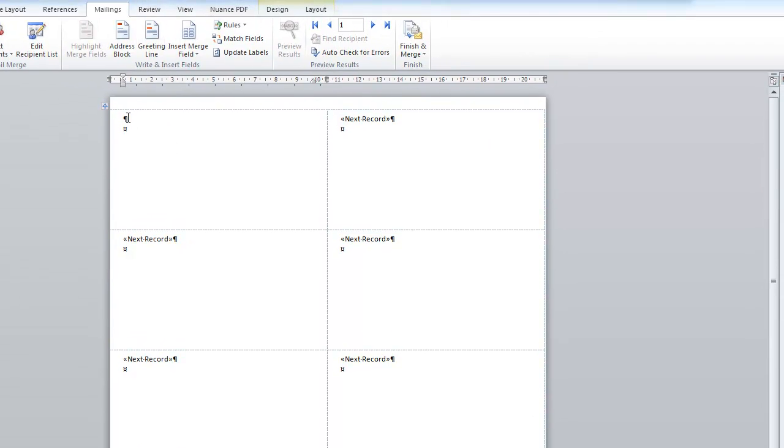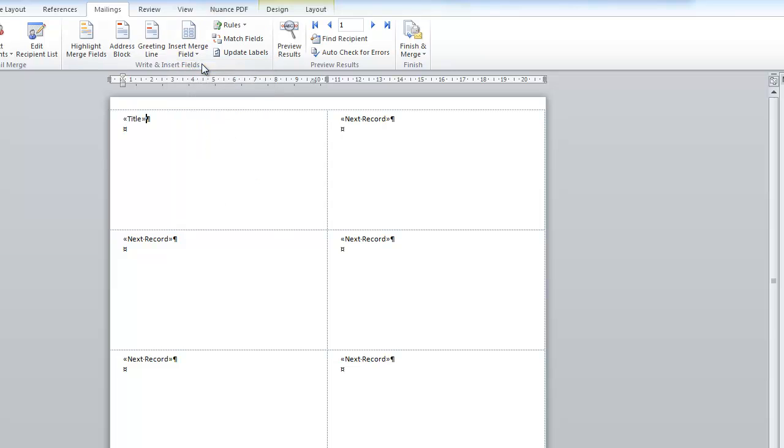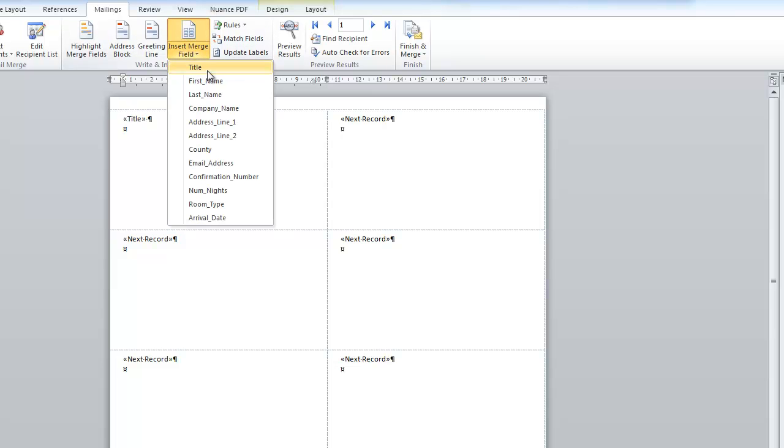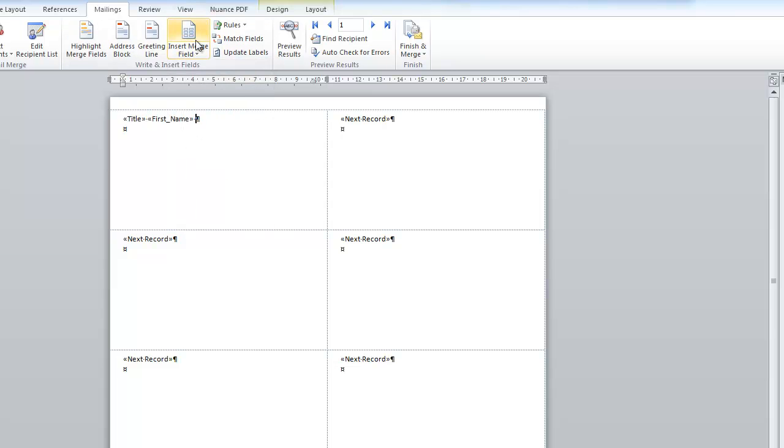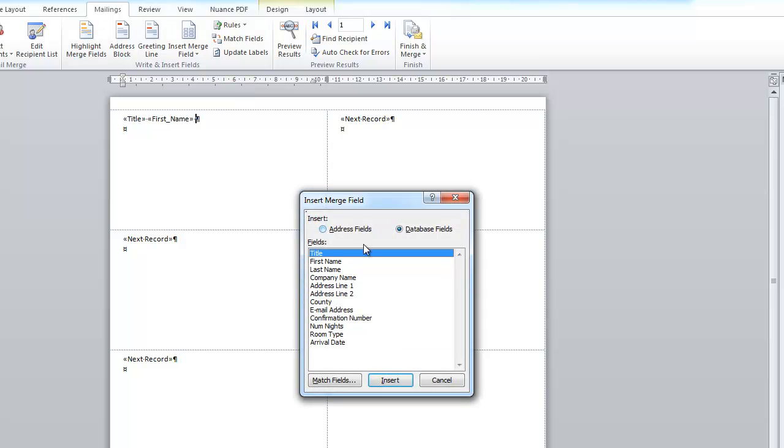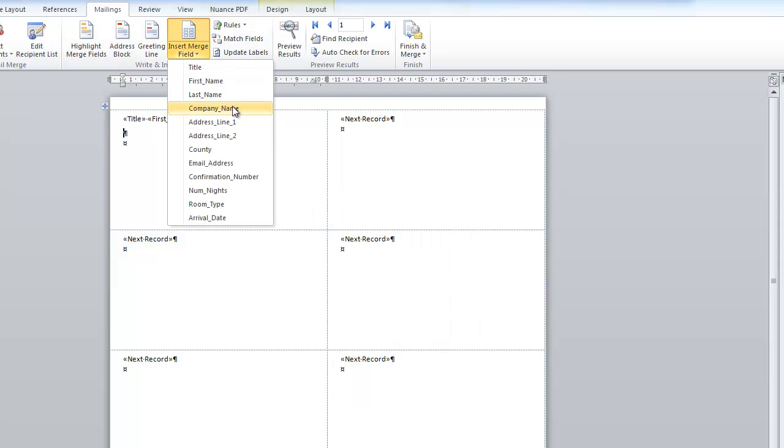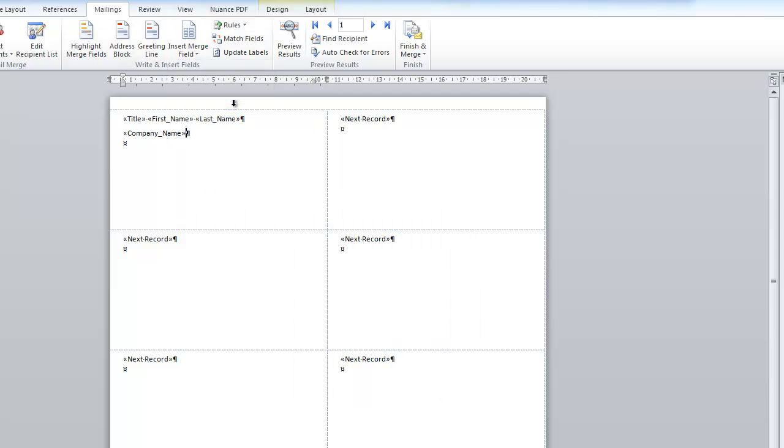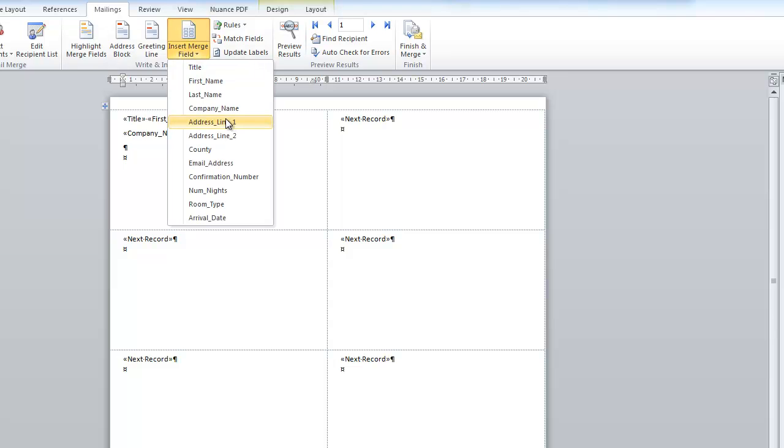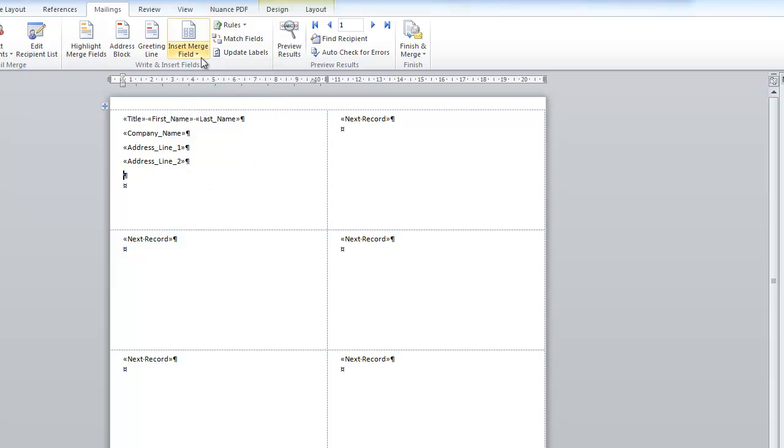Okay. So the first thing you do is you set up one label and when you're happy with that one label, you then arrange all of the labels. Okay. So we're going to again, like we did the last time, title, mister, insert merge field, first name space, last name, insert, company name, address line one, address line two, county. Okay. So that's how we like it.